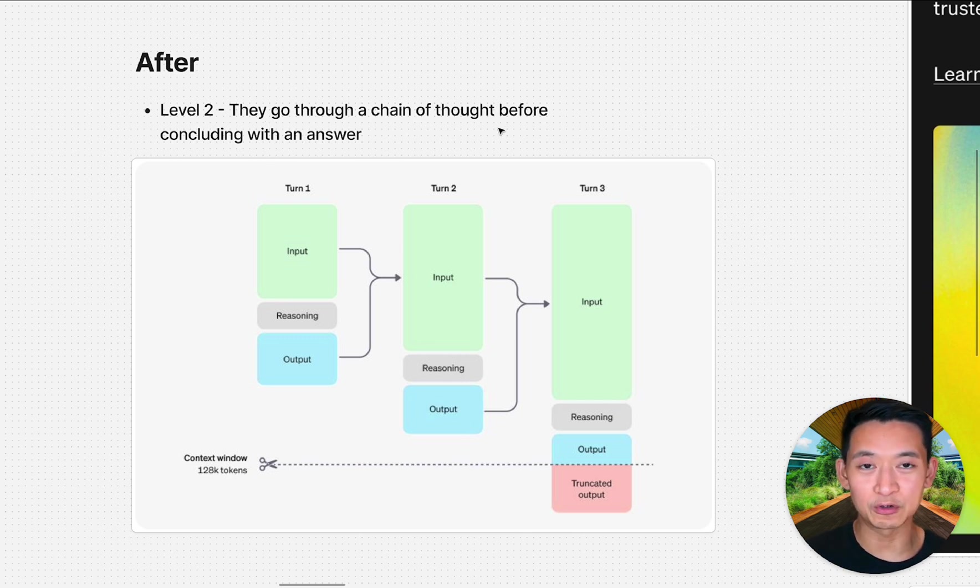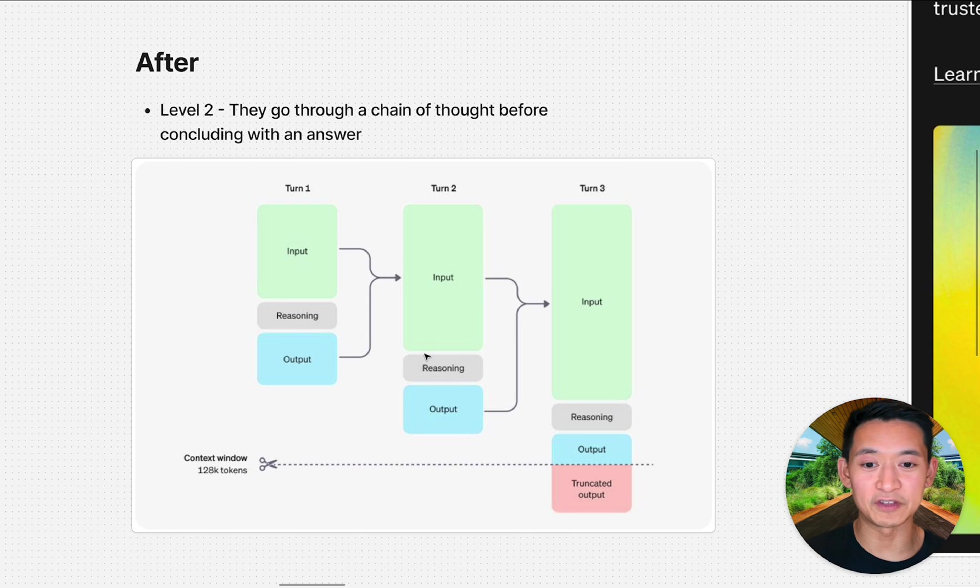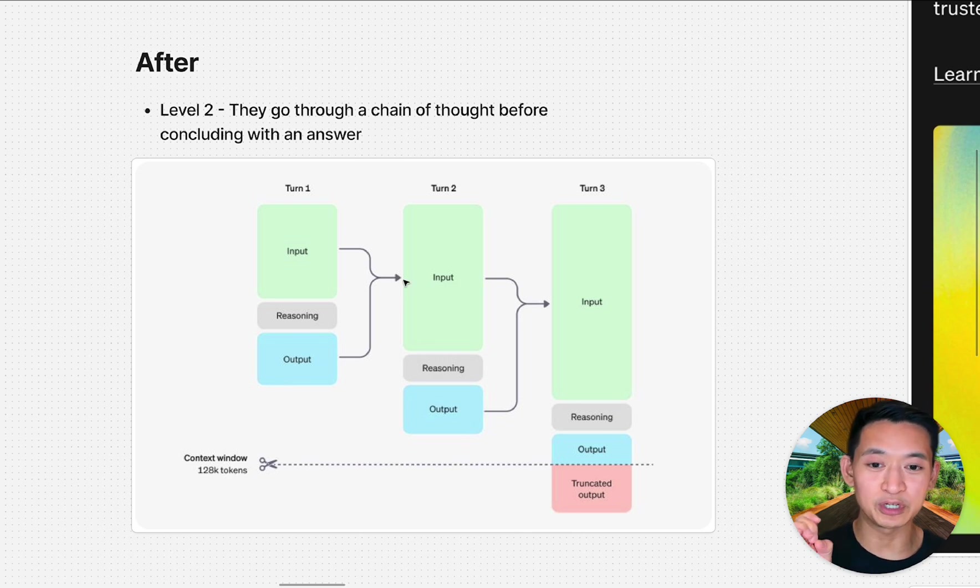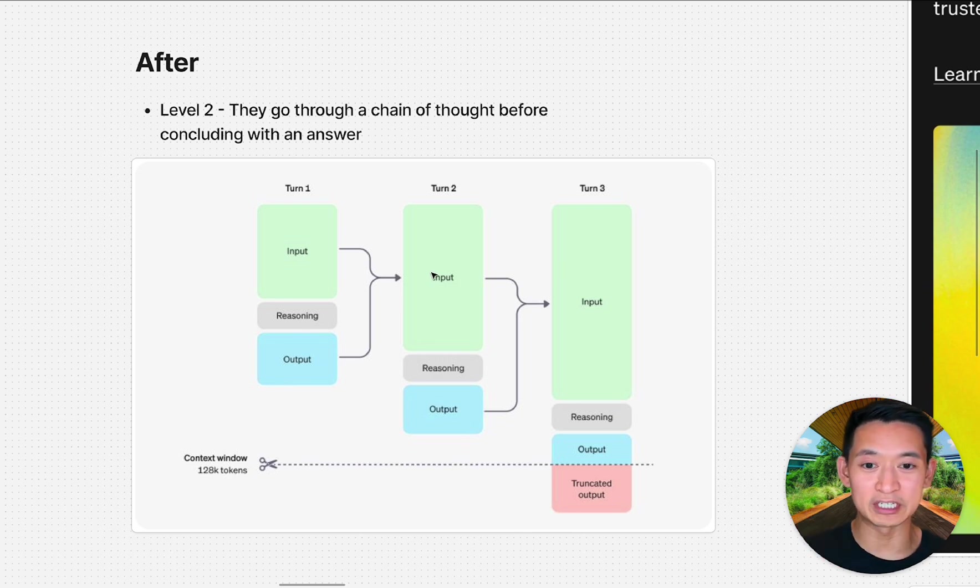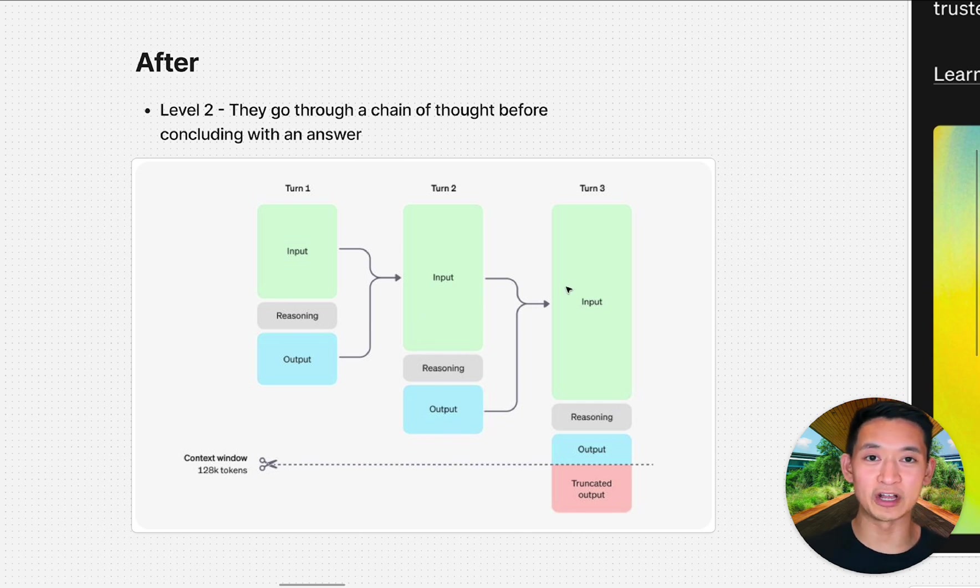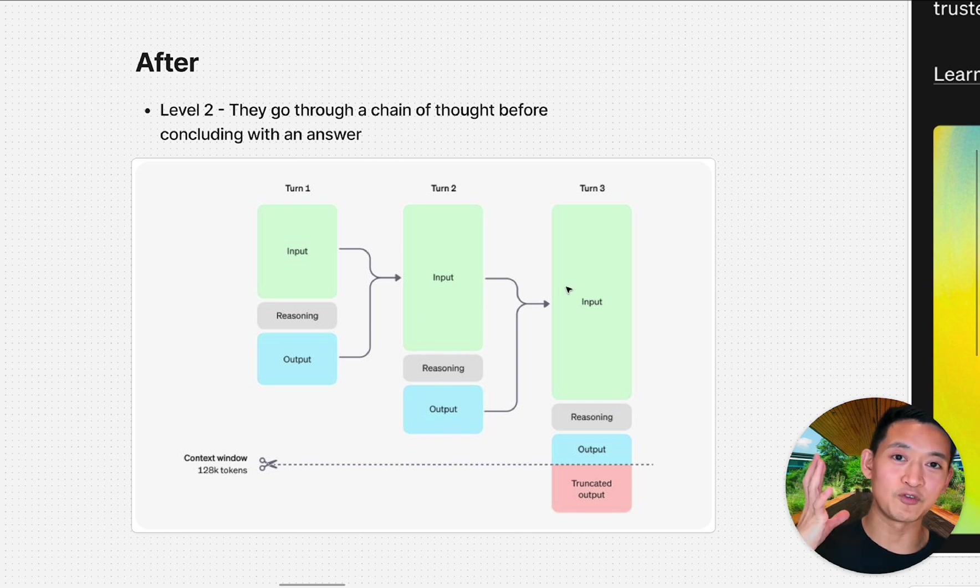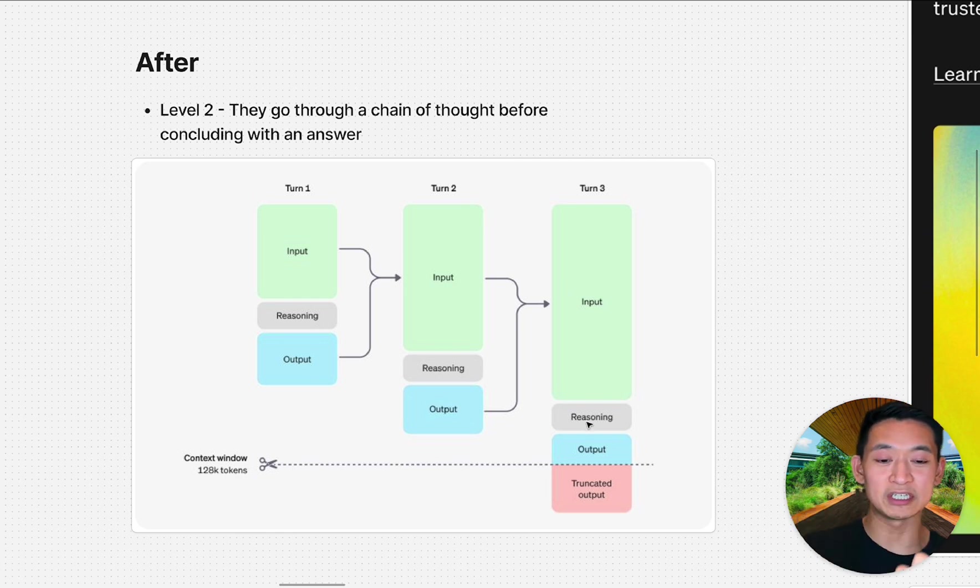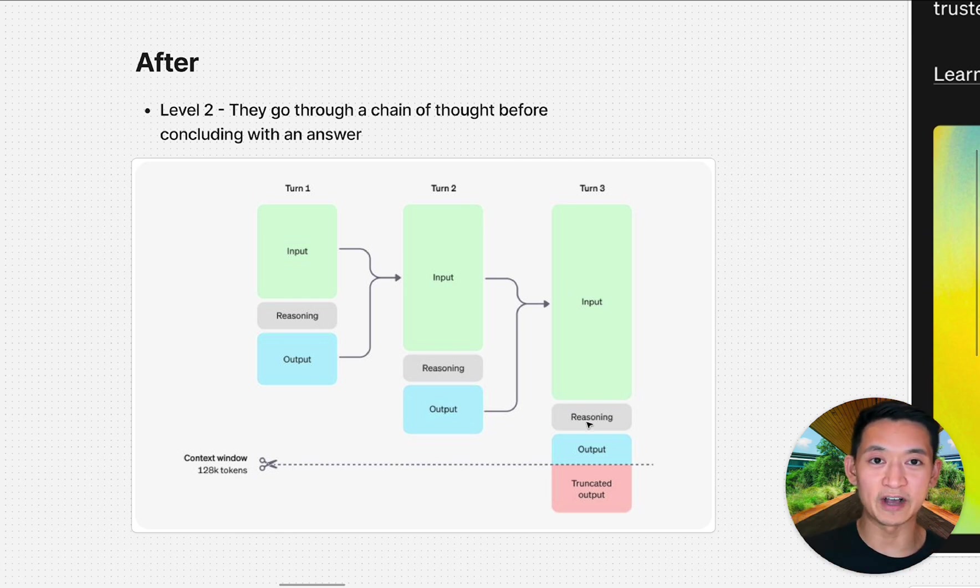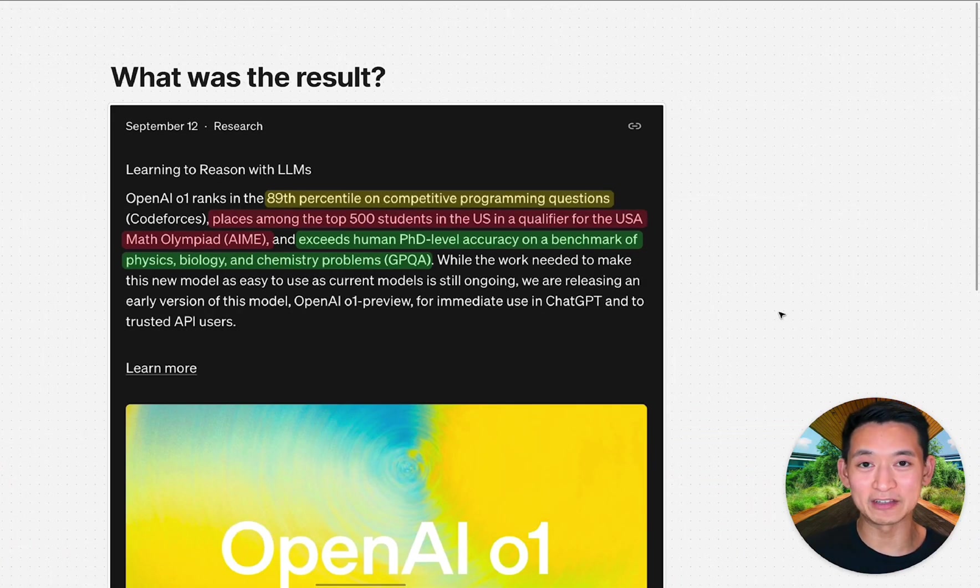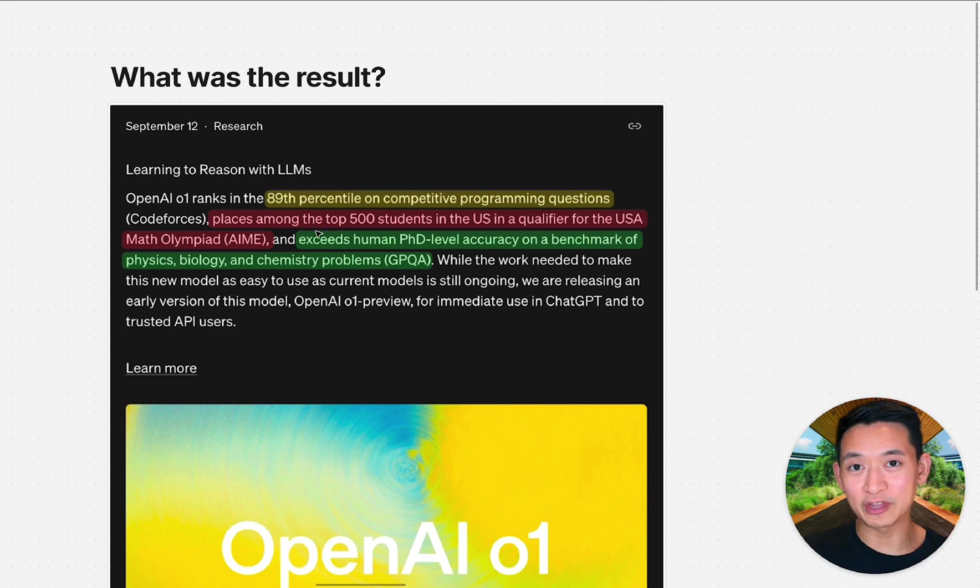How does it work with o1 reasoning? For level two, they go through a chain of thought before they give their answer. You would have an input, it would have some reasoning, then take that output and put it into a second step of reasoning, creating a new output, and so on for multiple steps.